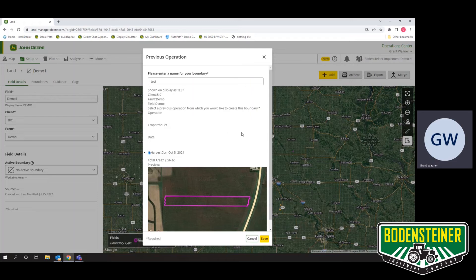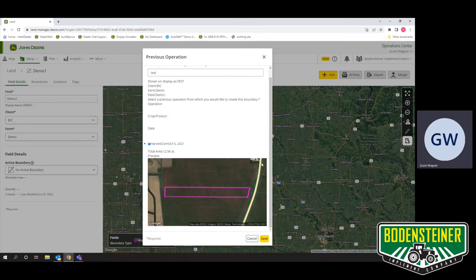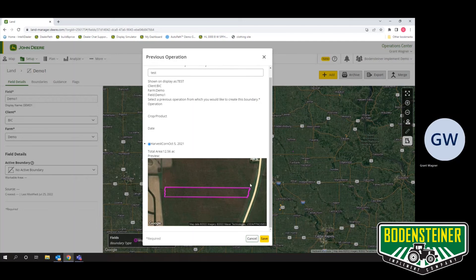Once we select that map, it will show us a preview of our boundary below. If that looks accurate, you can go ahead and hit Save.